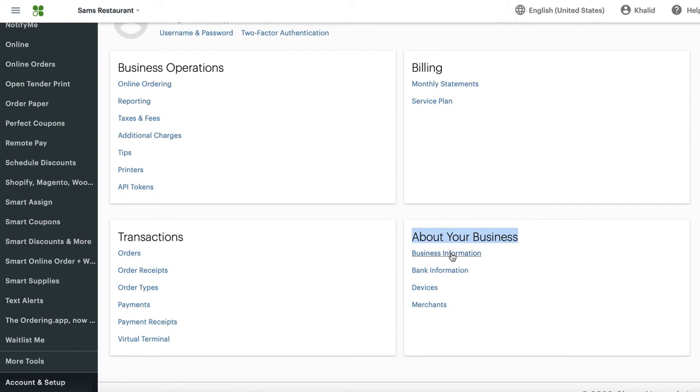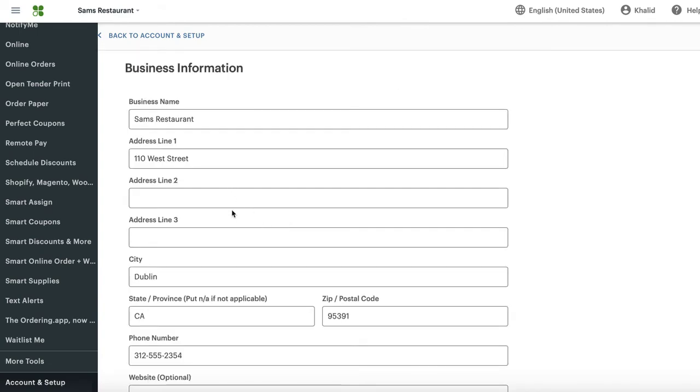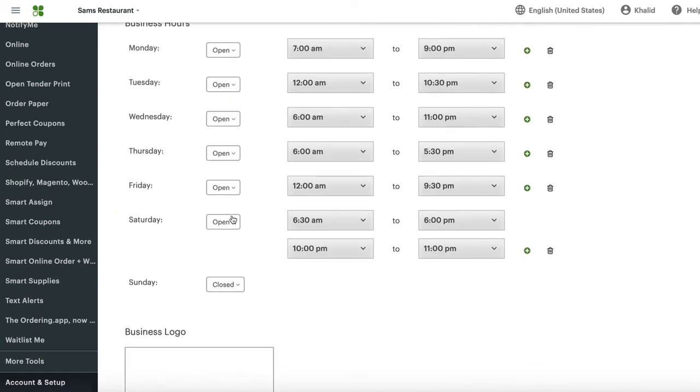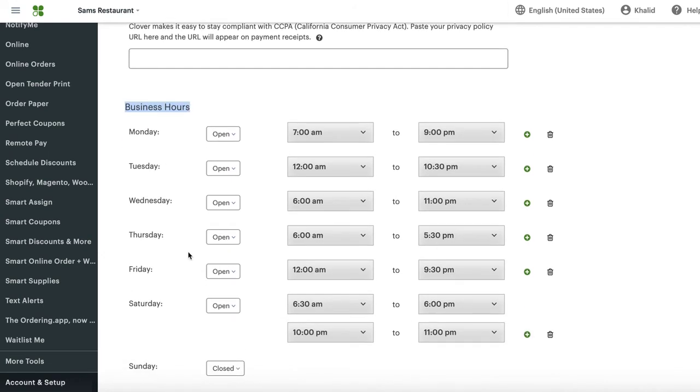Press this button one time. Once you press this button one time, you'll be shown your business name, your business address. But if you scroll to the bottom, you'll see something called Business Hours. These hours correspond to your online ordering hours.